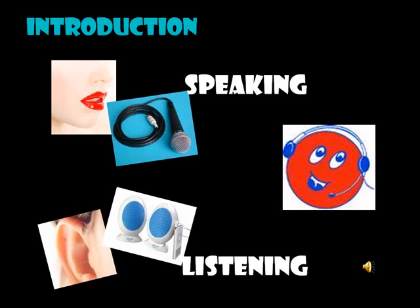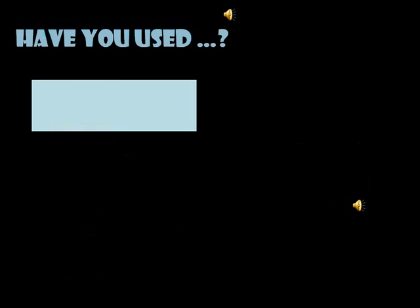We will be dealing with voice email and podcasting with the use of different applications freely available online. Do you use web tools to teach listening and speaking? I would like to hear about your experiences. I have been using voice tools for a while and I'm going to tell you about the ones that I use with my students.